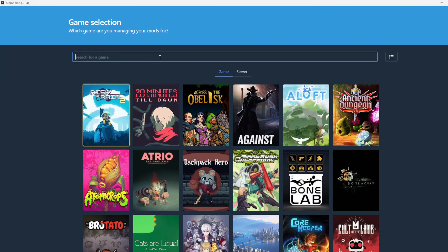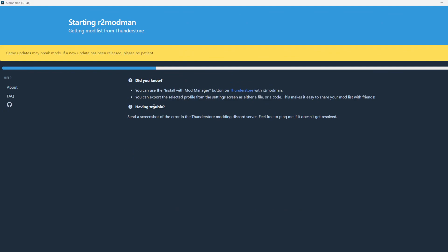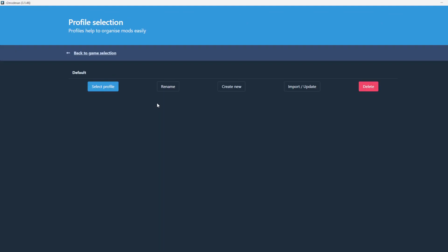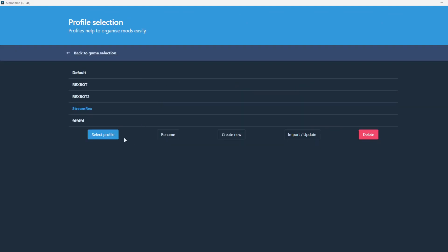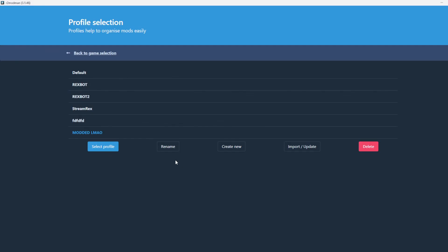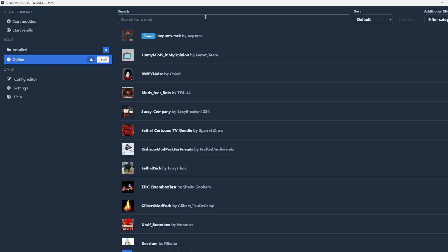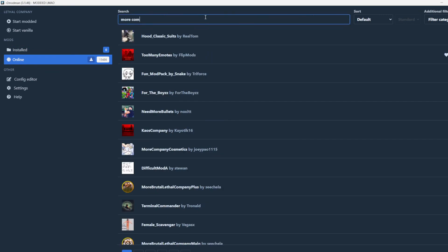Find your game, Lethal Company. Create new modded profile. Select the profile, install mods, for example More Company.